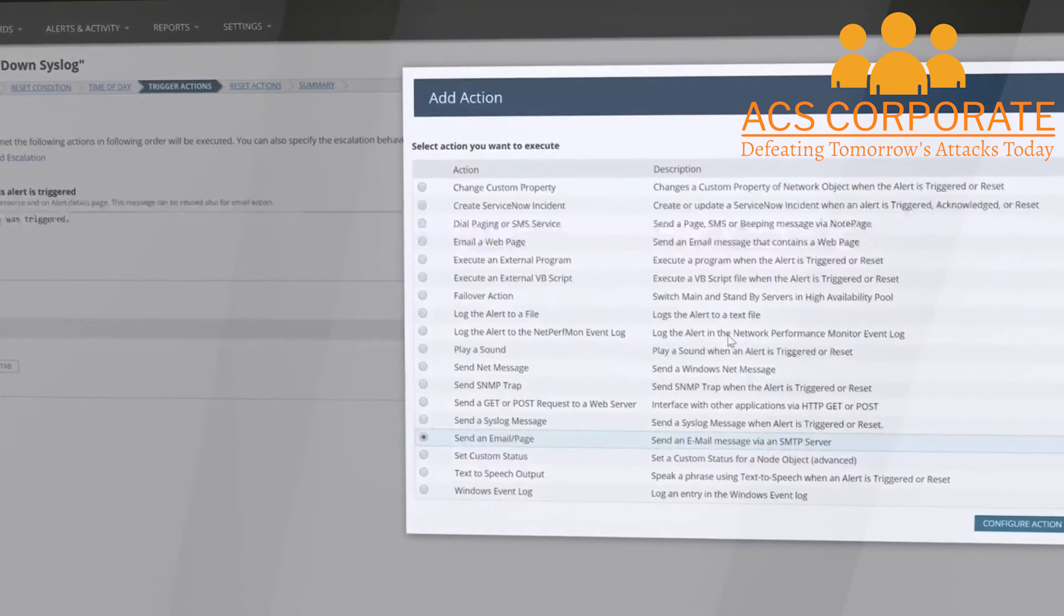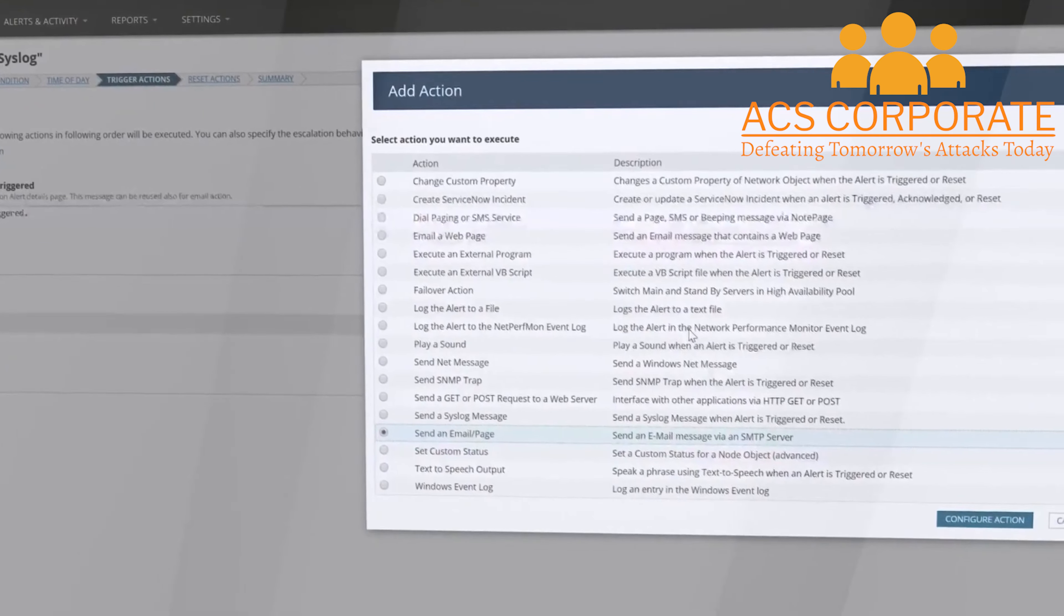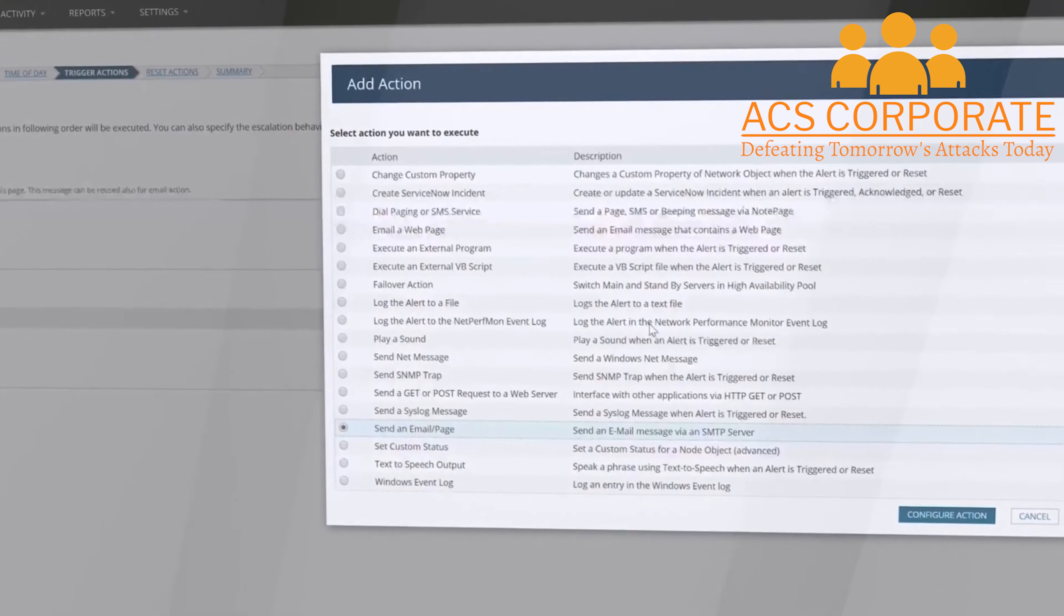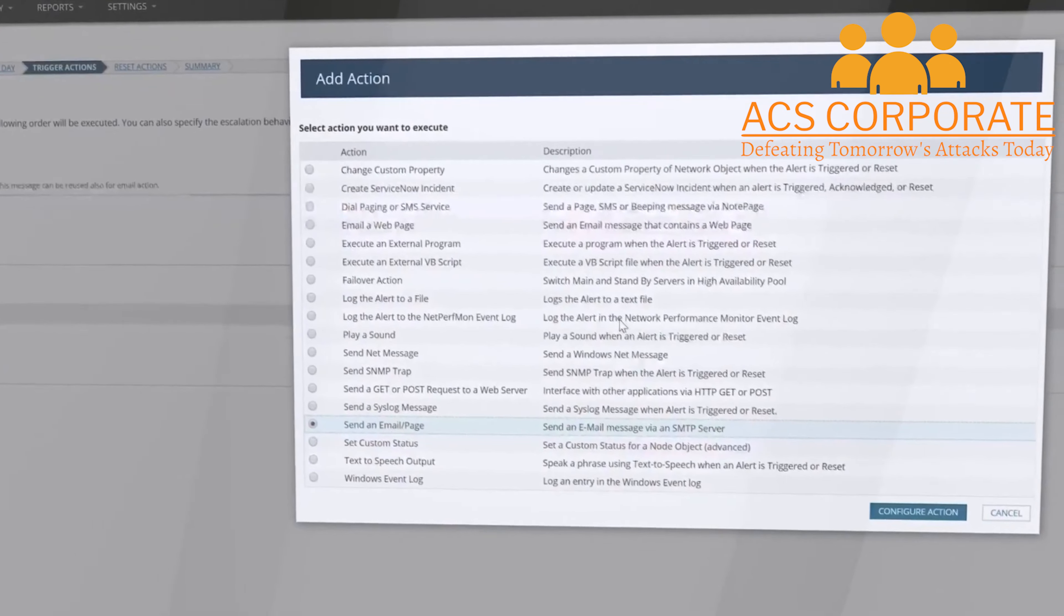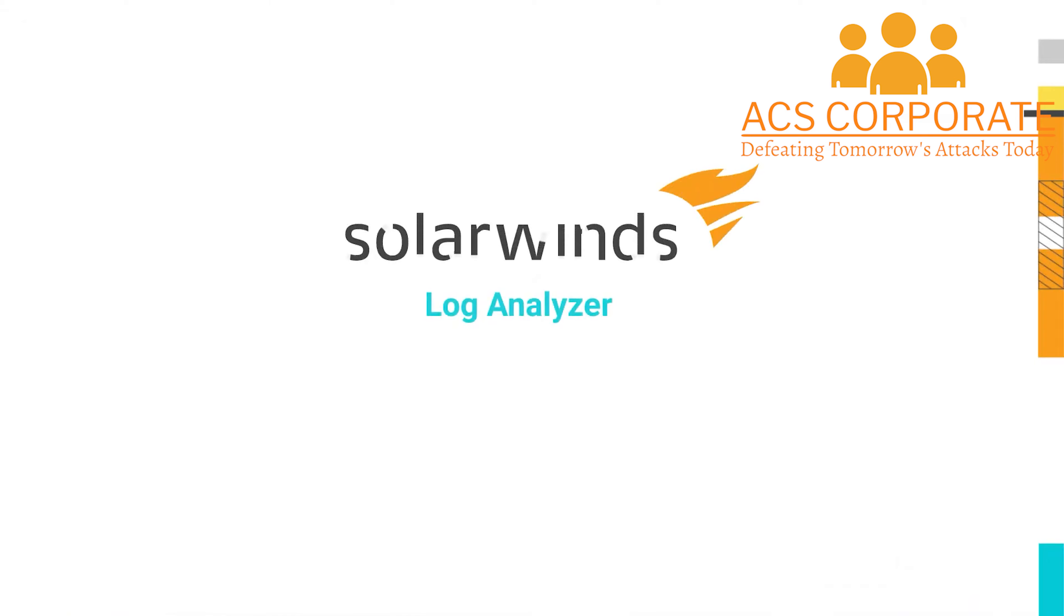Log Analyzer also integrates with ServiceNow and SolarWinds Service Desk. Put your logs to work with SolarWinds Log Analyzer. Thank you.